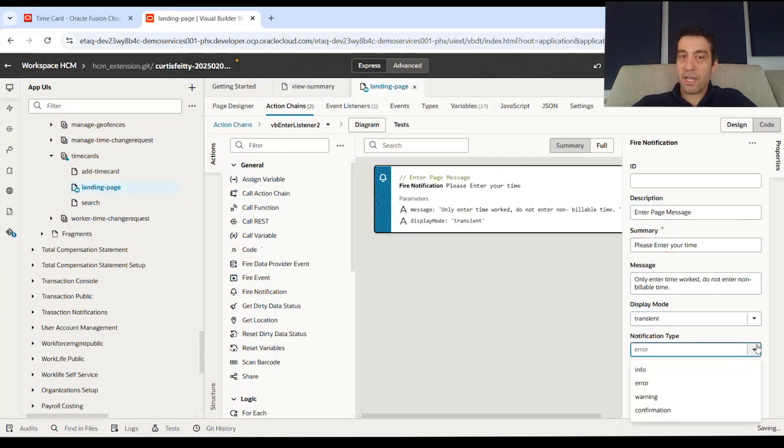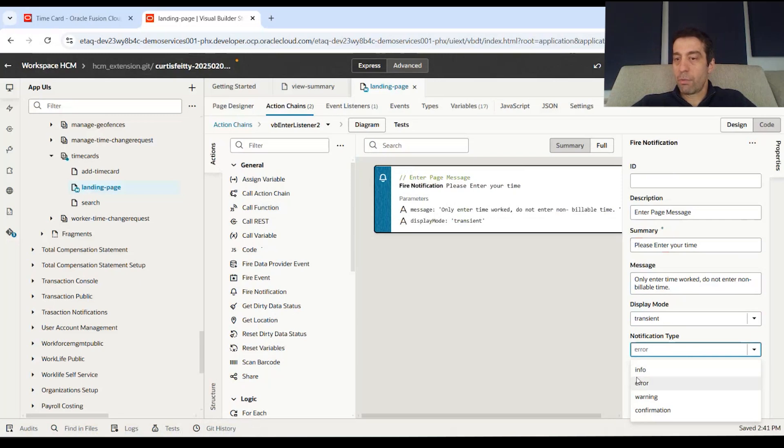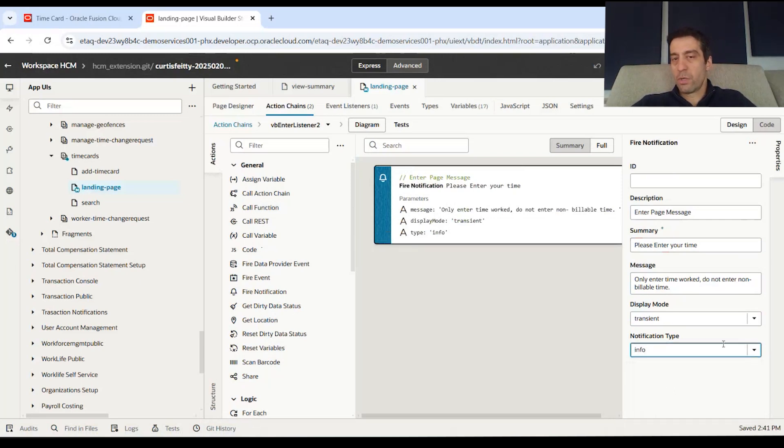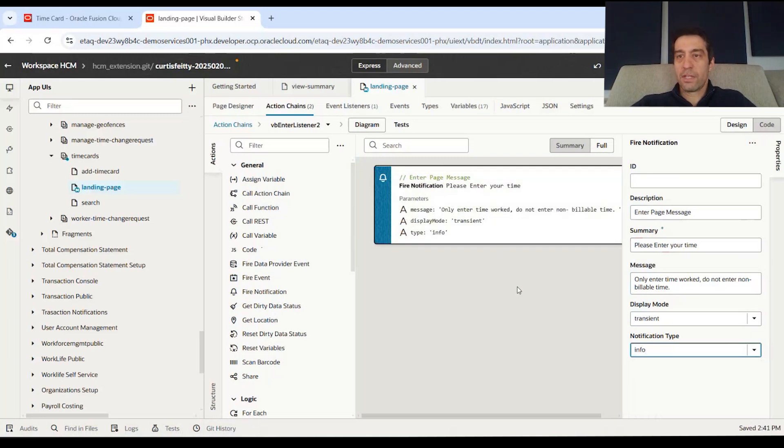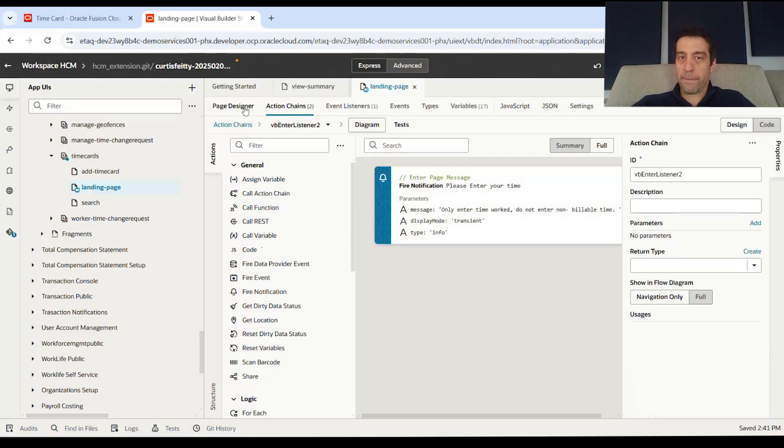And then you can say it's going to be like a red error type, just an informational, or warning. We're just going to do it as an information. So it kind of sets all the parameters within the notification and we're good to go.